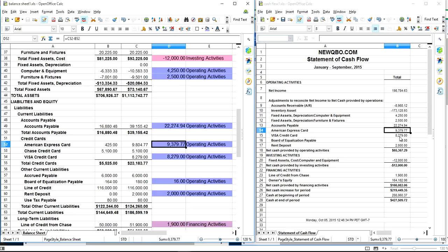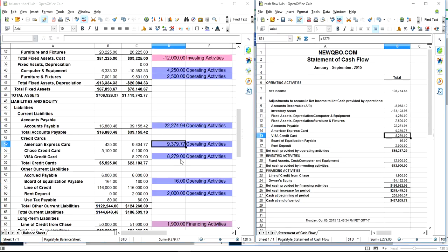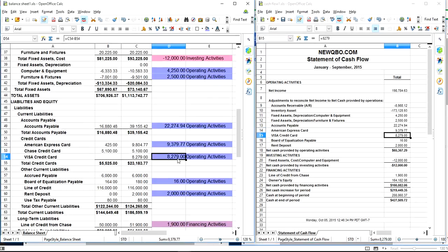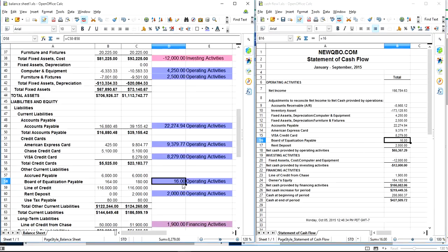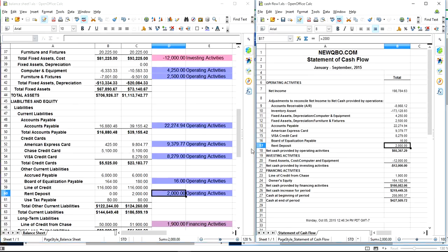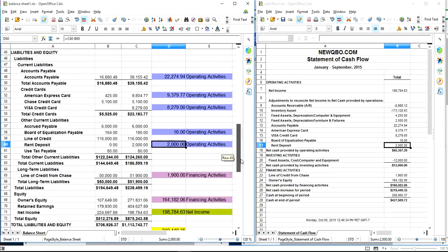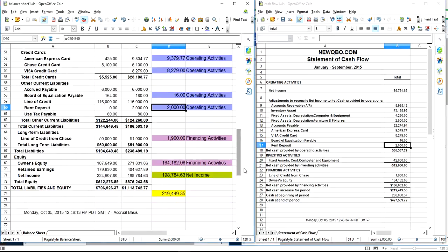Same thing with Visa, right here - credit card. Then you have sales tax balance right here, and the rent deposit from liabilities side. Now it comes to the financing one.